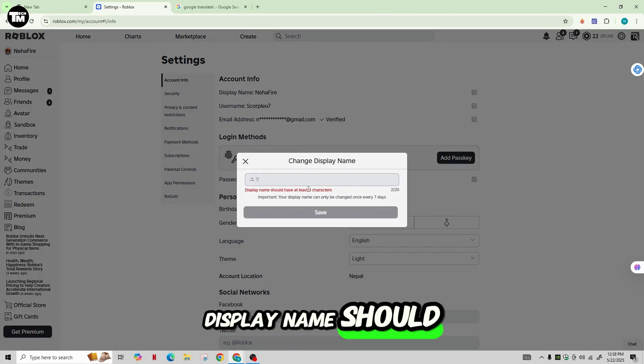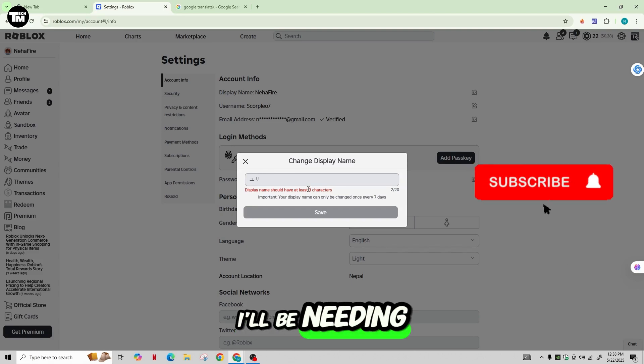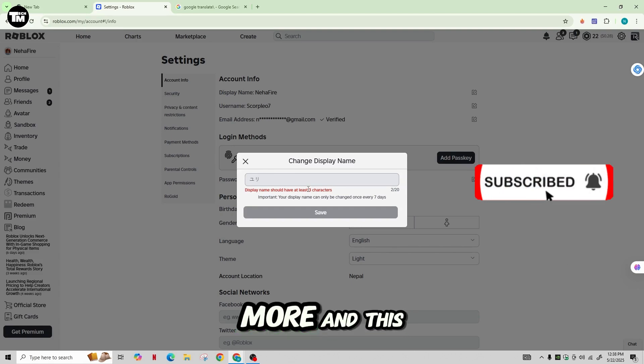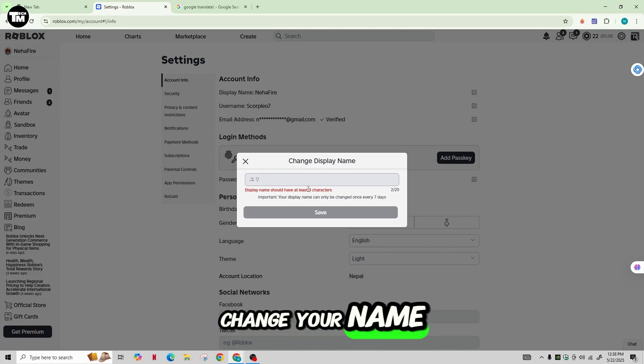But as the display name should not have three characters, I'll be needing more. And this way you can change your name to Japanese.